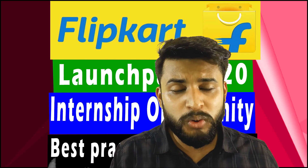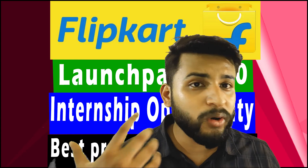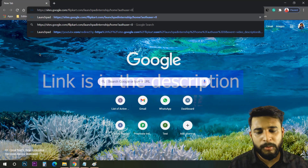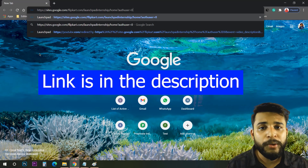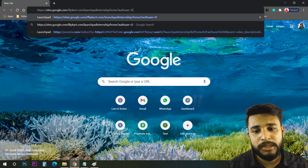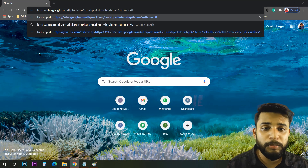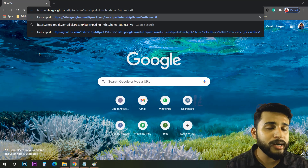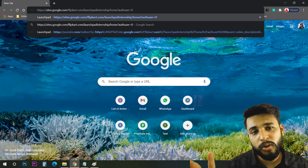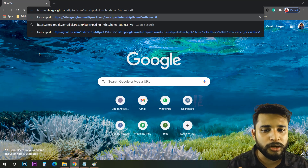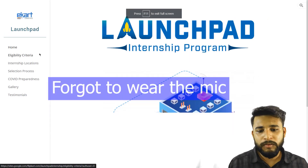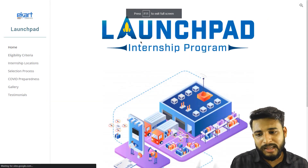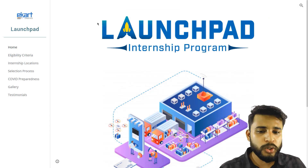Let's start with the video and see how we can learn about this Launch Pad. First, you need to go to a link which will be provided in the description. If you don't find the link in the description, you can go to my Telegram channel — it will be posted there as well.